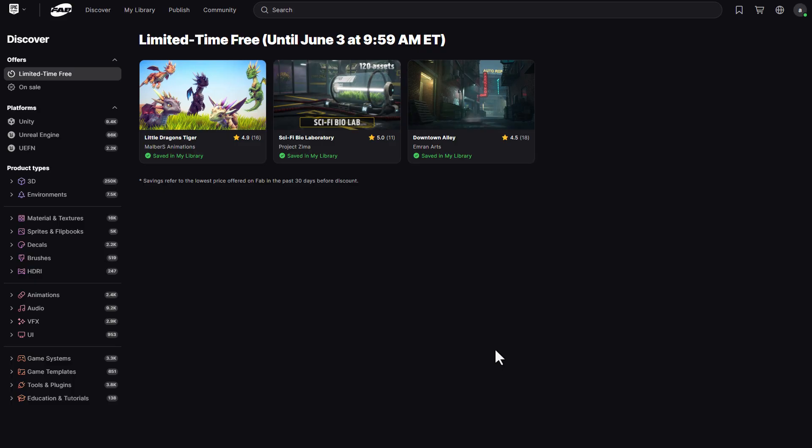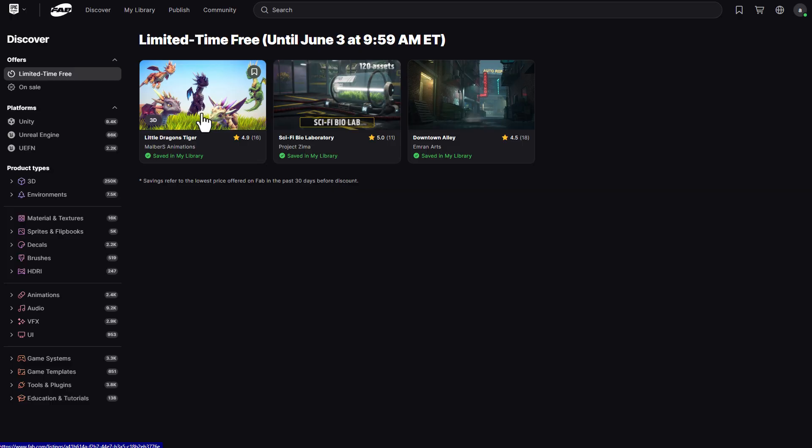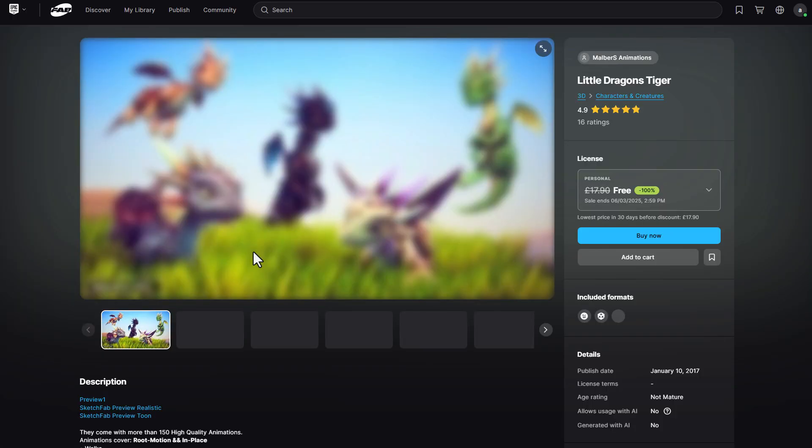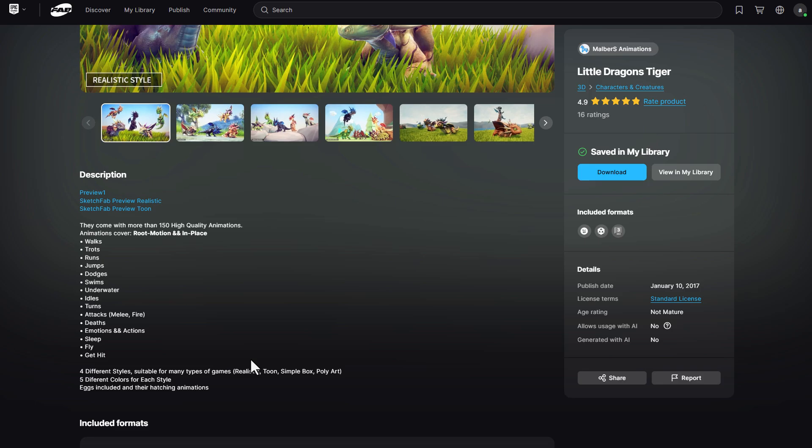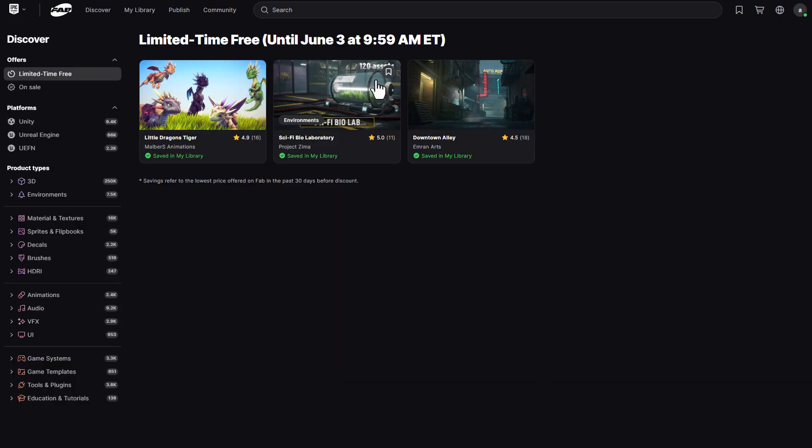And the assets that we'll be getting include the Little Dragon Tiger which comes with over 150 high quality animations across various categories and this includes walk, trot, run, jump, dodge, swim, underwater, idle, stun, attacks and so on. At the same time, this animation covers both root motions and in-place motion.